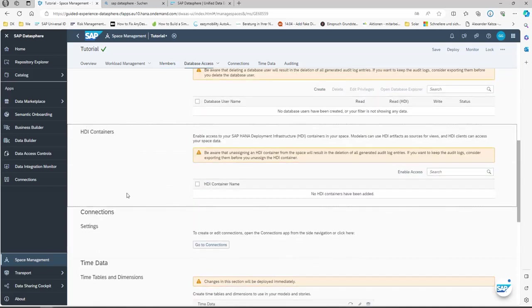Within the HDI Container section, you can enable access to HDI containers which are available within the SAP HANA database environment.